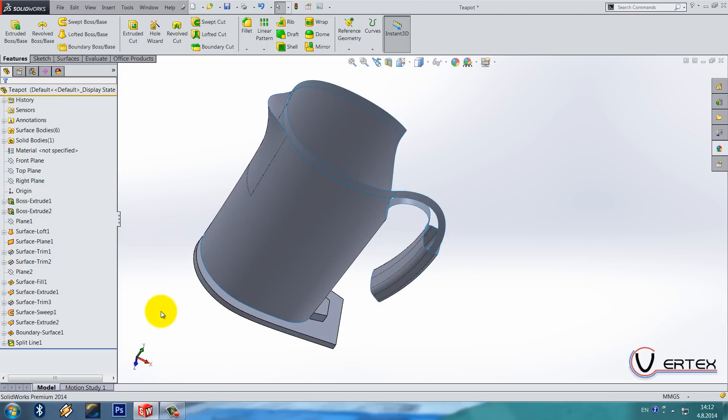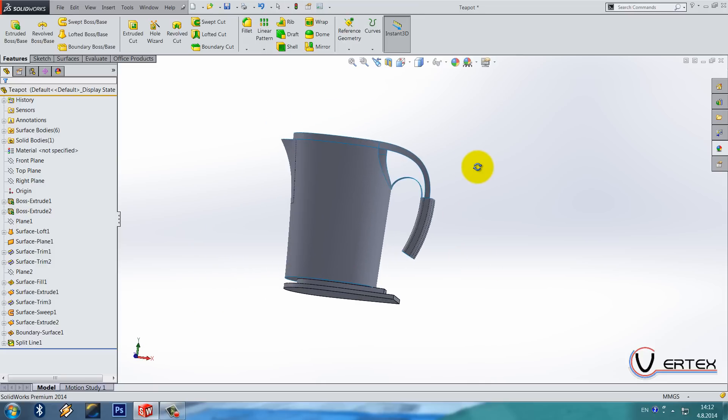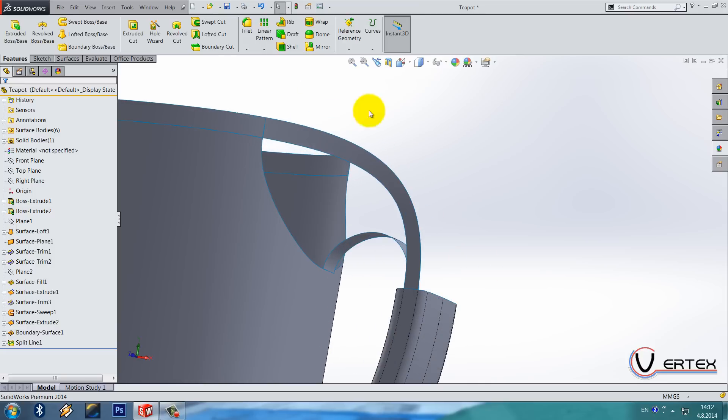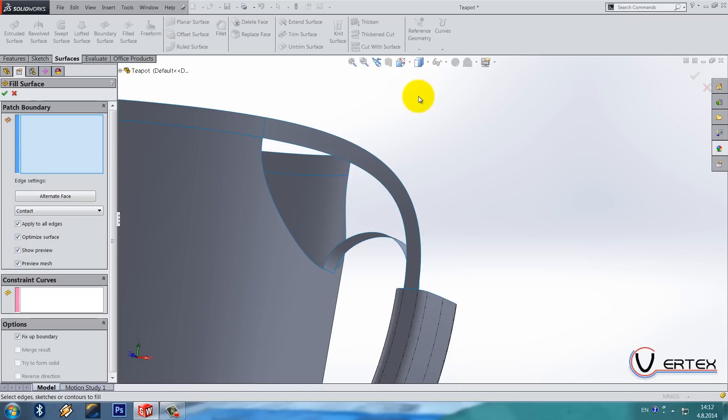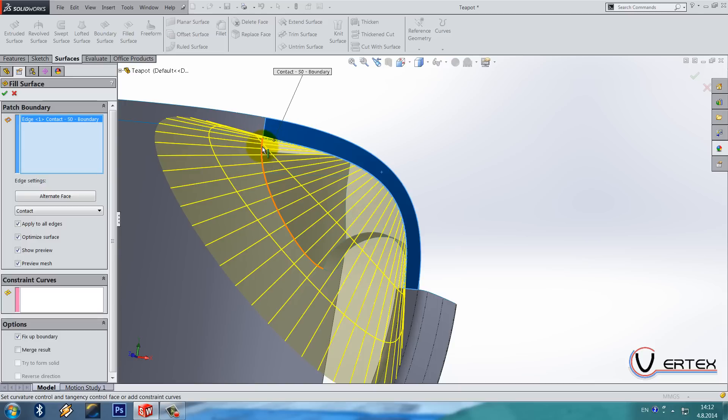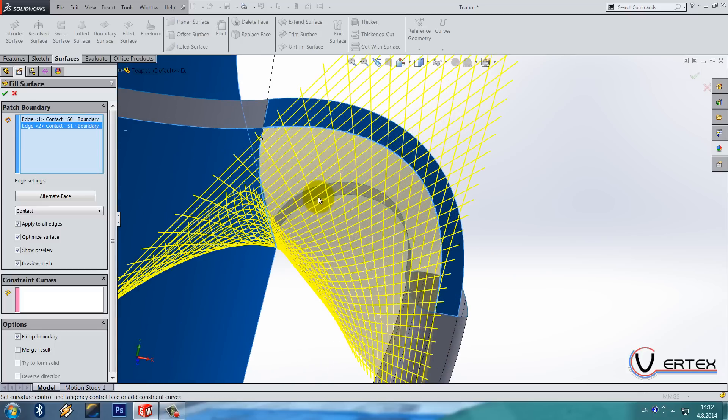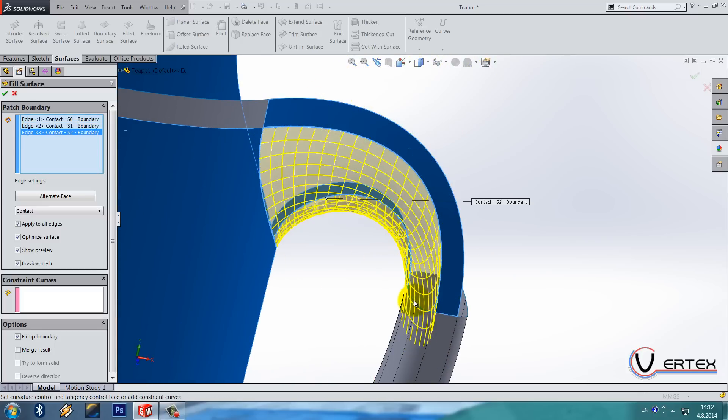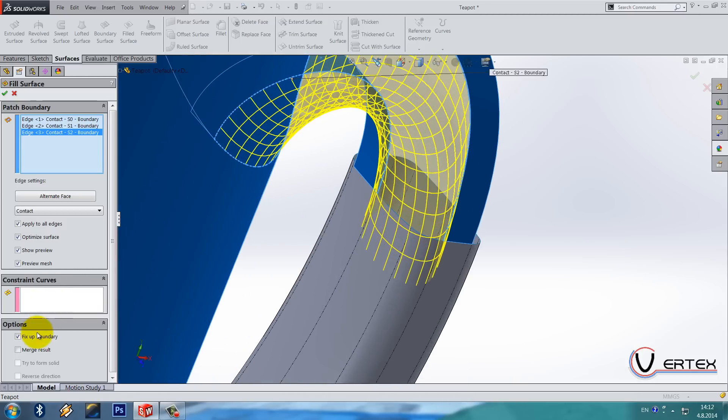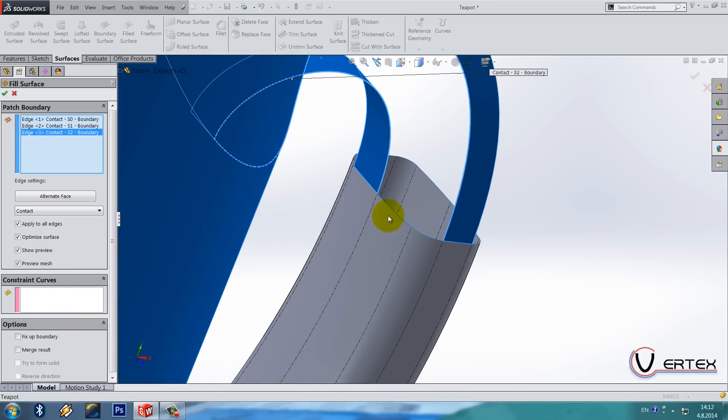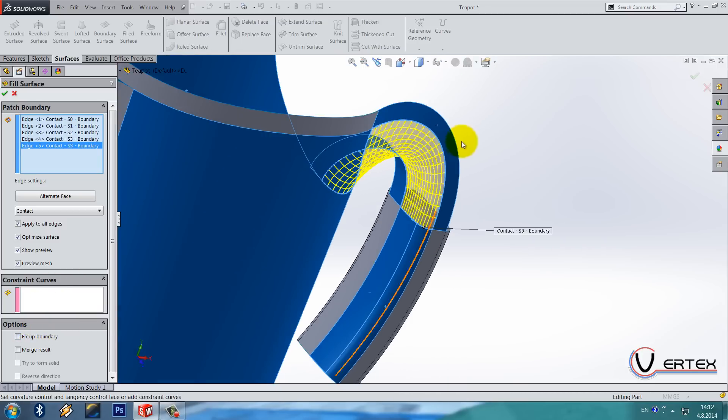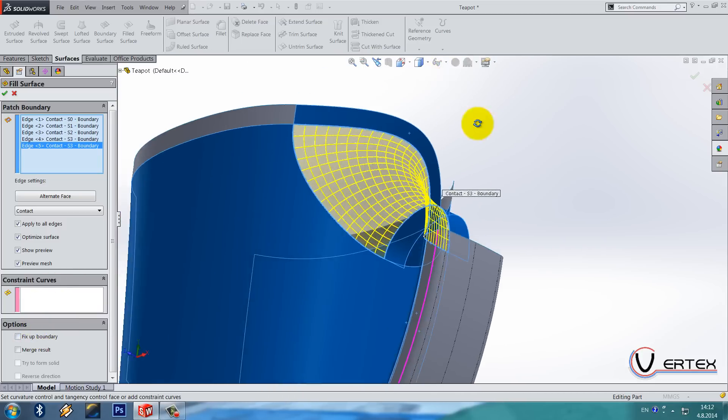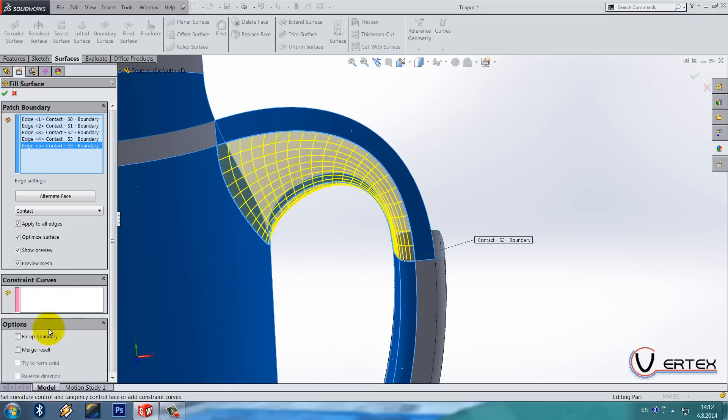Ok next thing is surface fill. So choose fill surface and select this edge, this edge, this one, and this one. And this two.